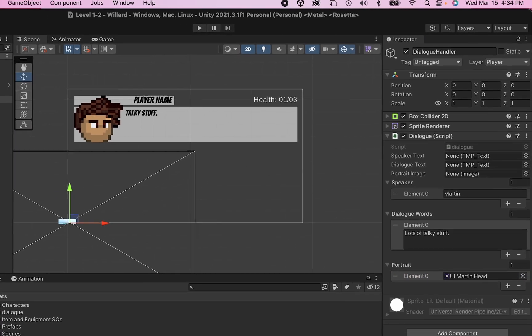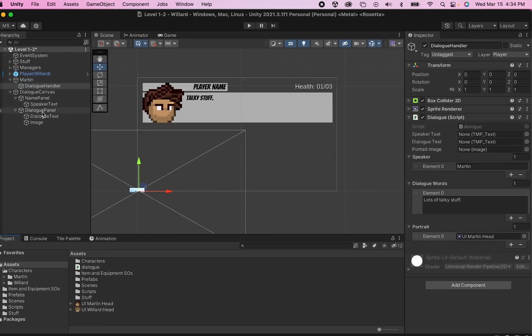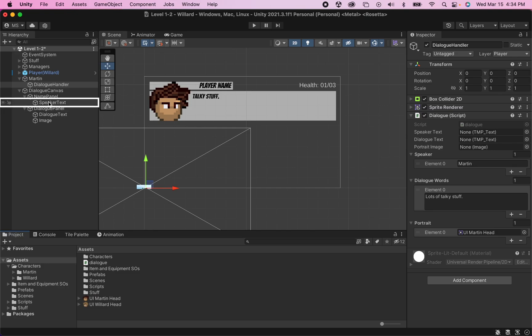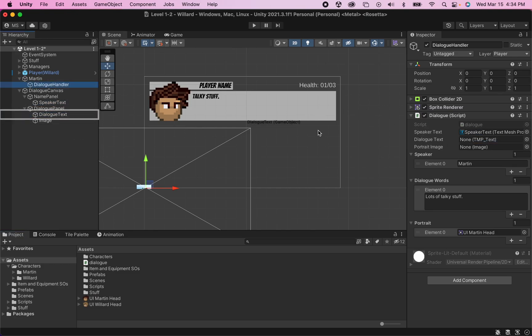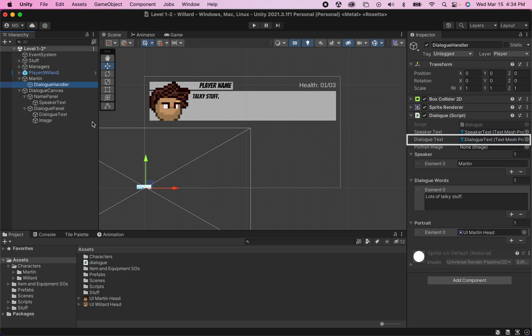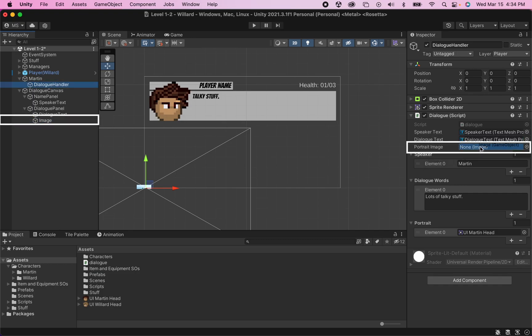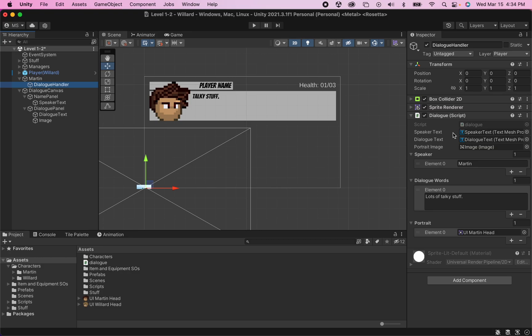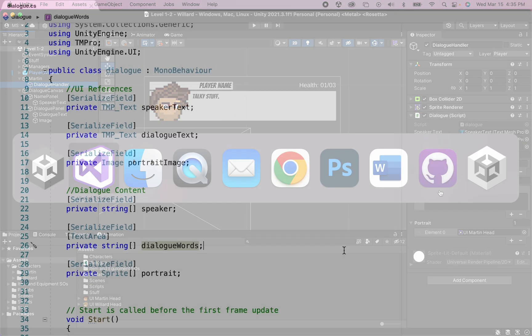And in fact, we could right now link things up. We could get our speaker text lined up, our dialog text, and our portrait image. They can talk to each other. There's information to fill them. Now we just need to have our script actually say when to fill these references with the information we put in. So let's head back to our script.